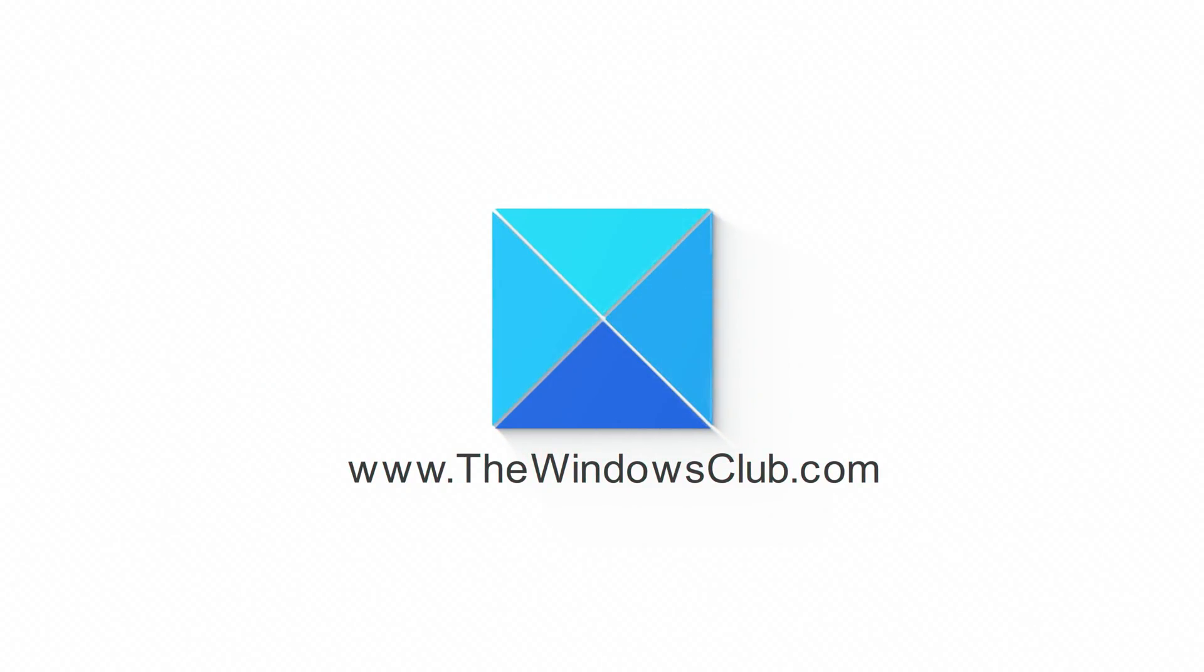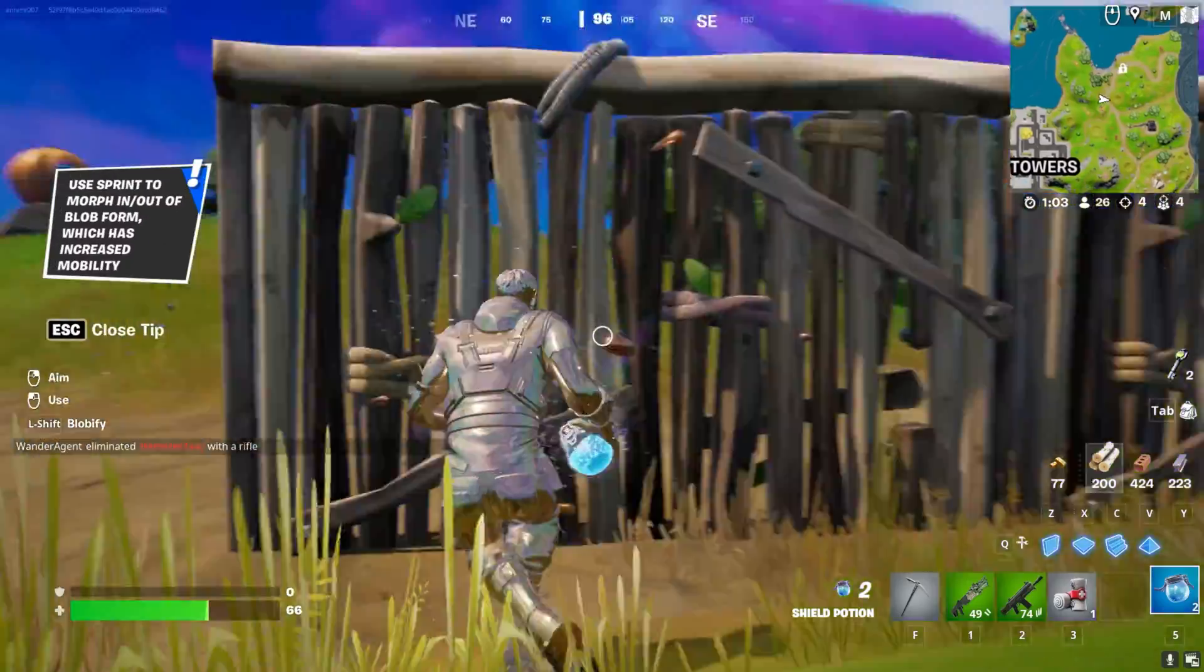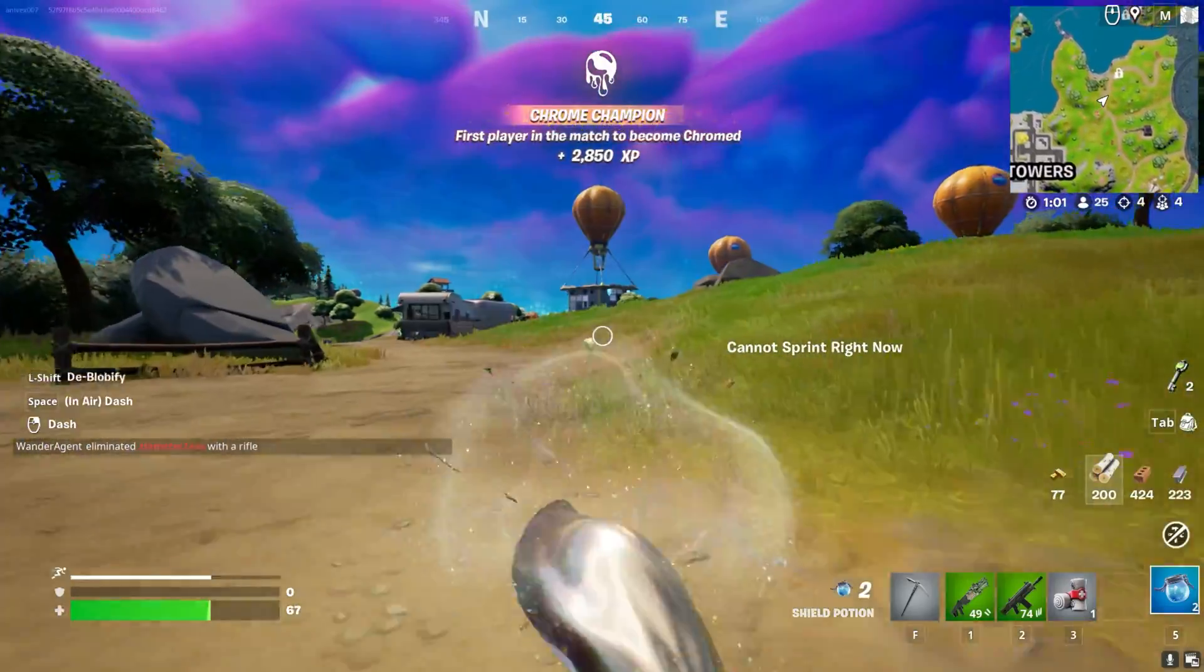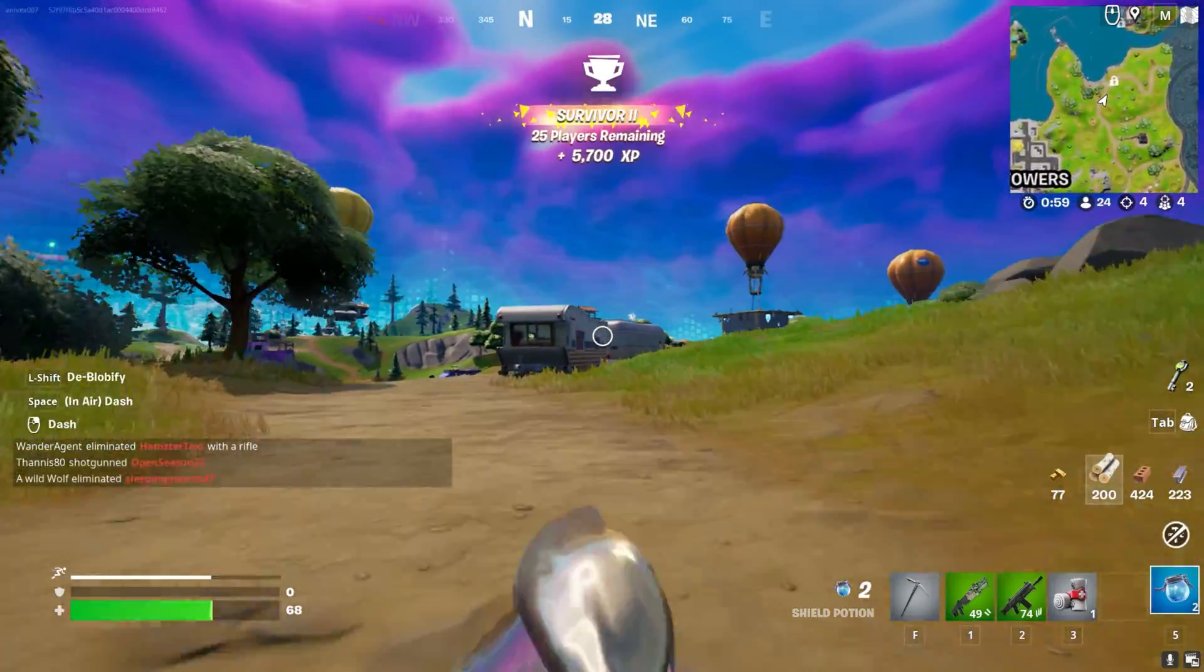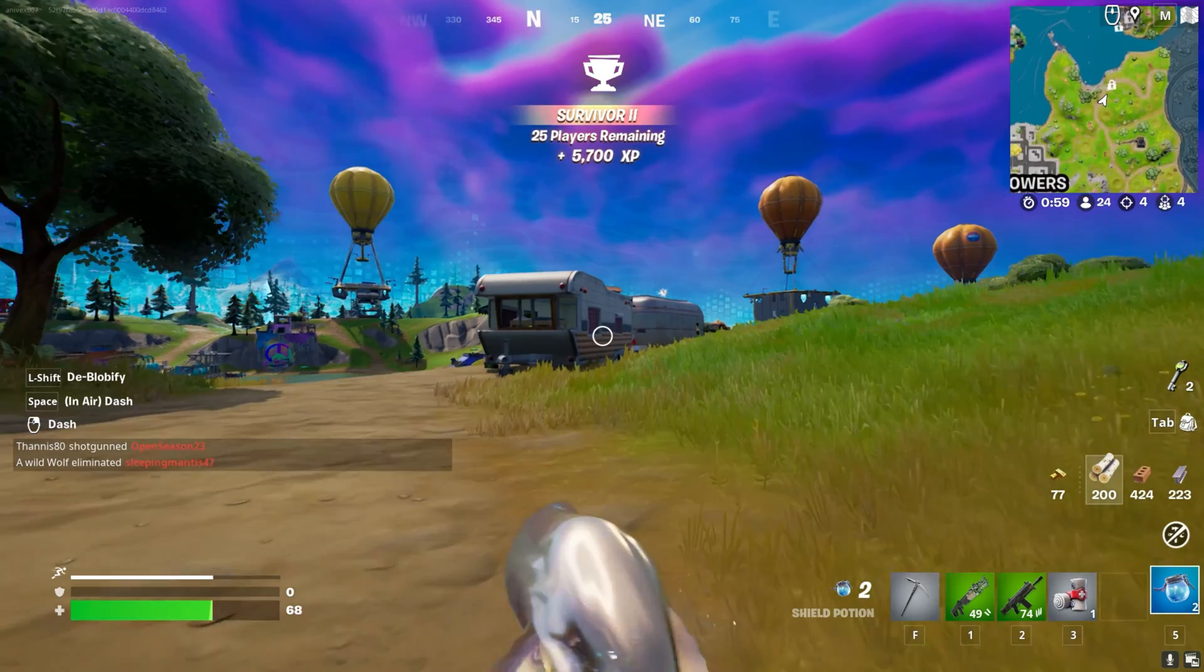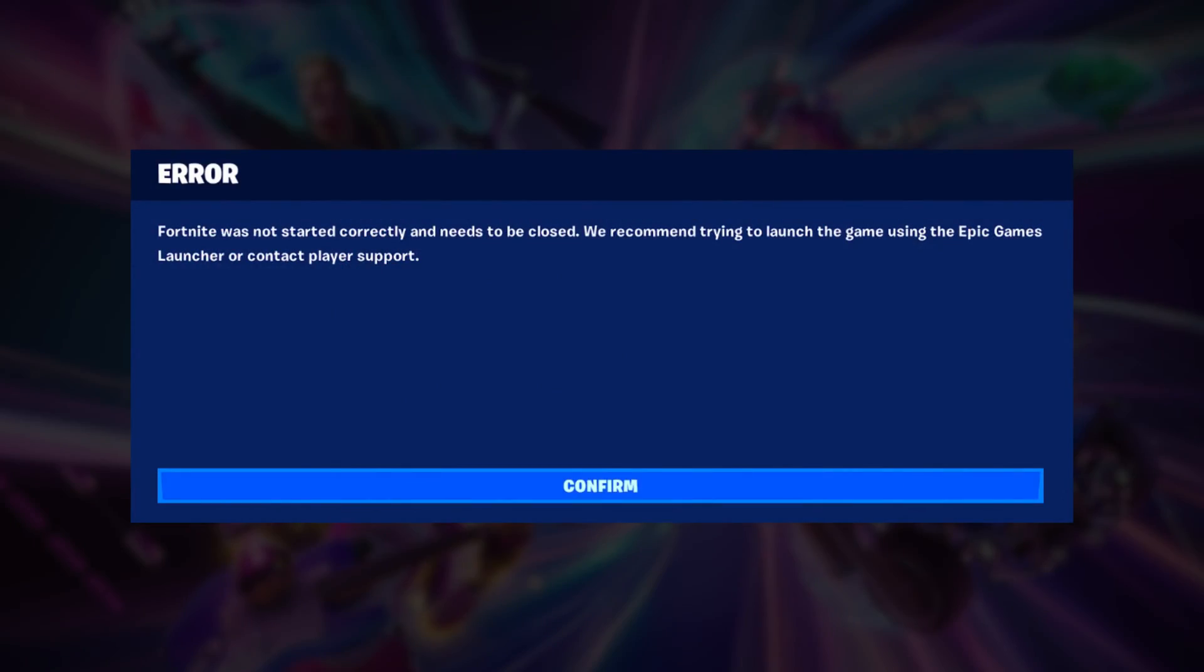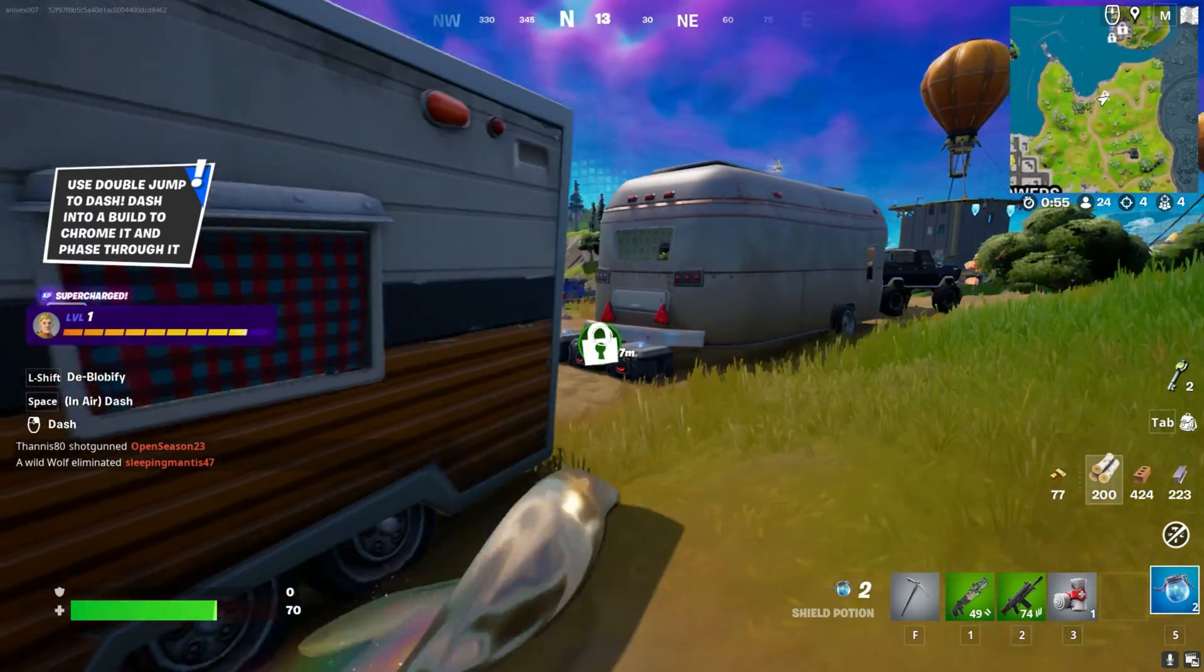This is the Windows Club. Fortnite is not launching on many Windows computers. When trying to launch the game, users get an error message saying Fortnite was not started correctly and needs to be closed. In this video, we will talk about this issue and see what you can do to resolve it. Let's get started.